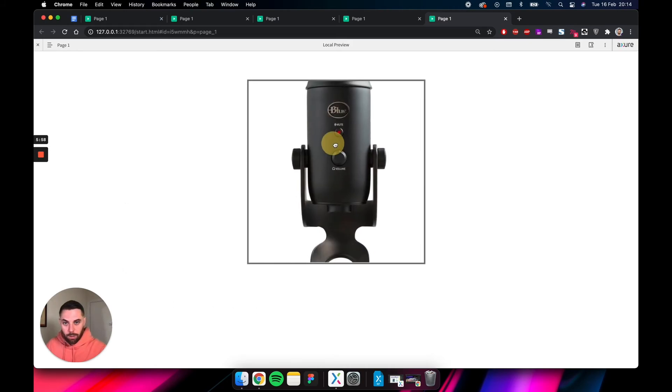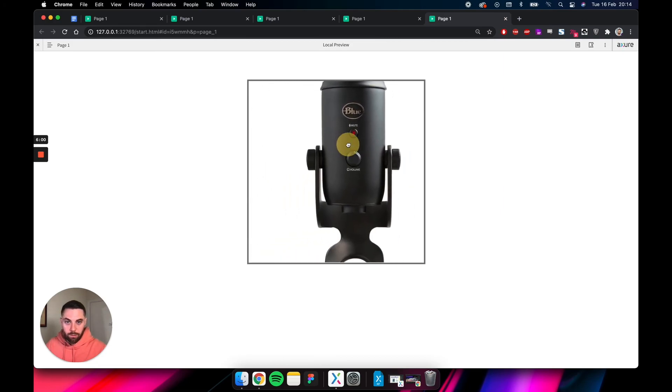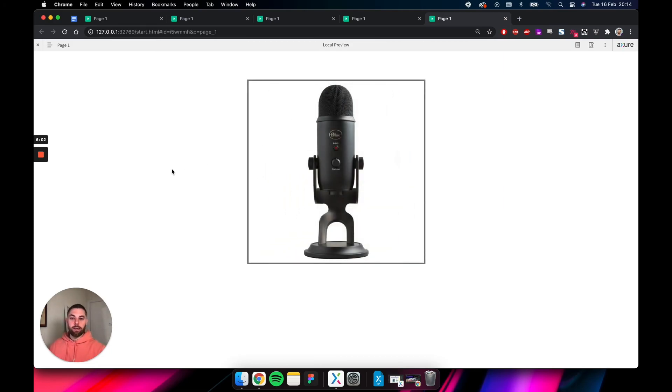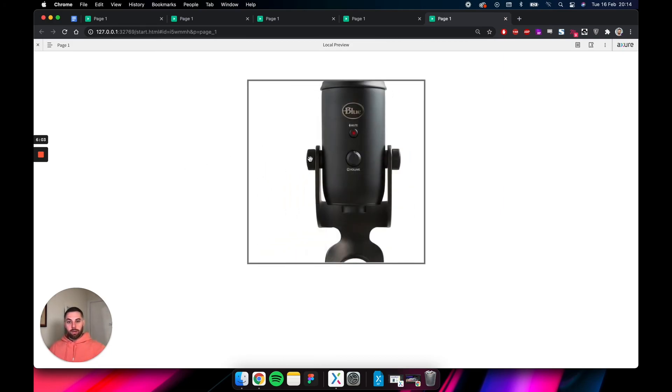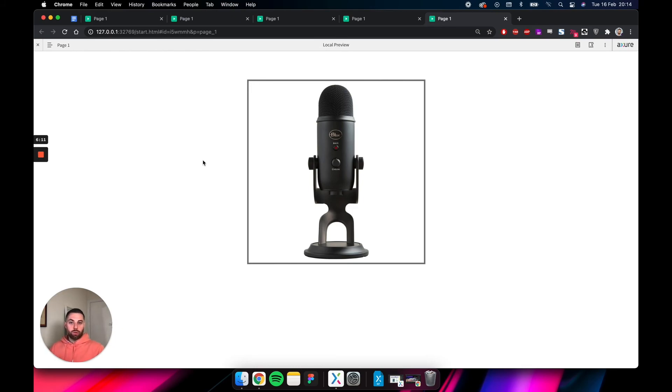Zooms in, the cursor is a hand. You click it, it becomes a fist. You drag it around, release it, it's a hand again. Here we are. So basically, what we did here is create two dynamic panels.